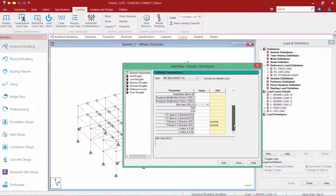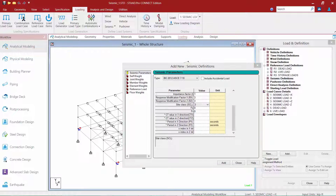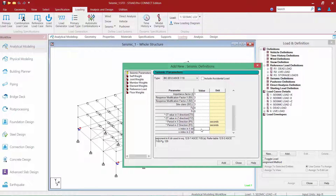As we move down, we're going to see some additional fields. One of the fields is the time period field. The time period of the structure will be calculated by STAAD Pro based on Section 12.8.1 of the ASCE 7, and this will be reported in the output as your TA factor. As we scroll down, we're going to enter any other code parameters. I'm going to enter my index as 0.8 in both the x and the z directions.